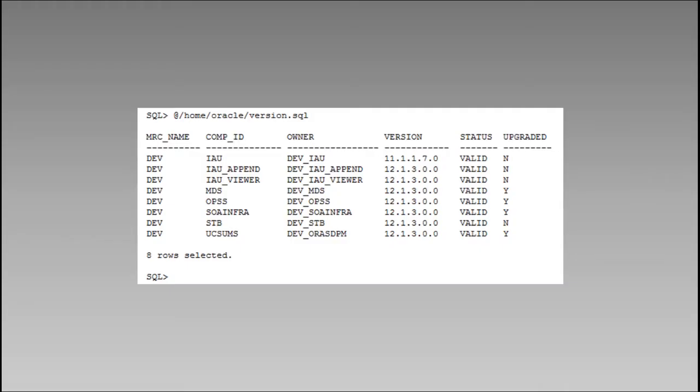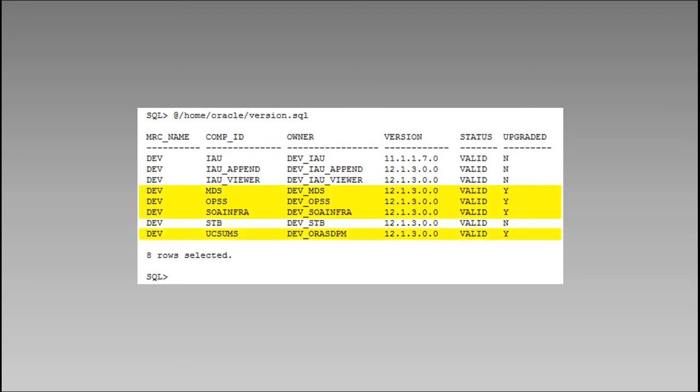If the upgrade assistant exits with an Upgrade Successful message, you're done with this segment of the upgrade. If it exits with an upgrade failure, or if you'd like additional confirmation of a successful outcome, you can rerun the SQL script we saw earlier to list the current schemas and their versions. The example on-screen lists each of the schemas in our demo system. Each of our 11G schemas has been upgraded, except for the IAU schema, which was expected to remain at 11.1.1.7.0. Our results confirm the successful completion of the UA and of this step in the upgrade process.